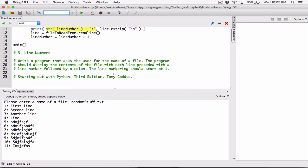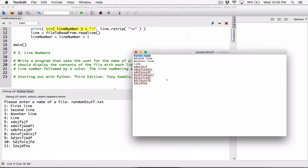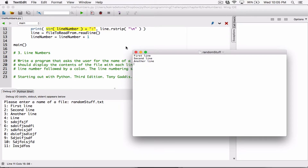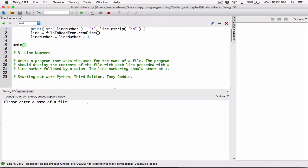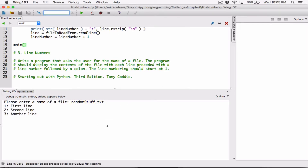The line number should start at one — we are starting at one. The program should display the content of the file with each line preceded with a line number followed by a colon. I think we've actually done it. Let's just change the content of the file — let me remove and leave only three lines in there, save this, run this program again. Paste the name of the file, hit enter, and you see it has only three lines.